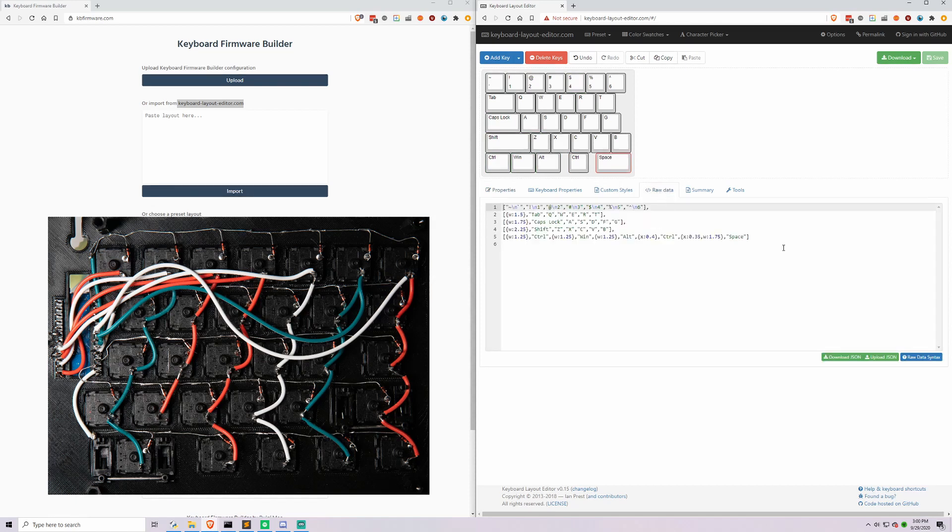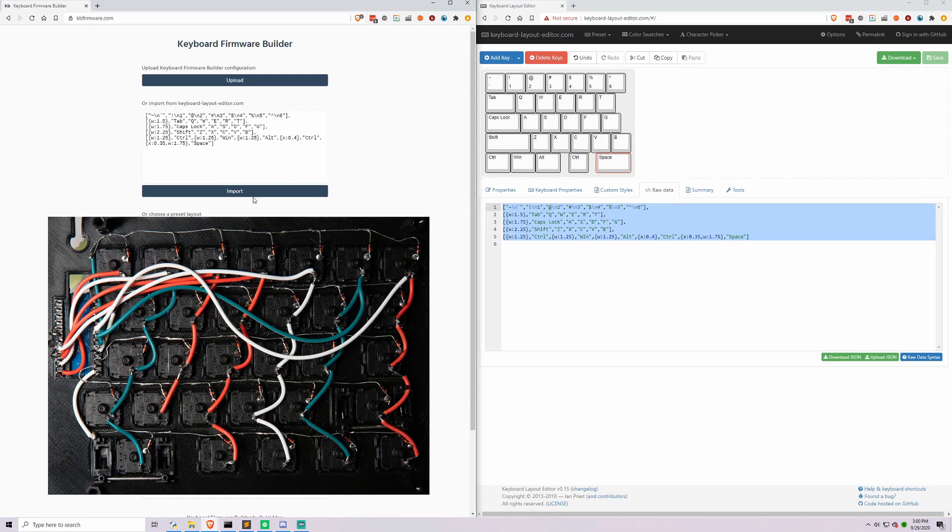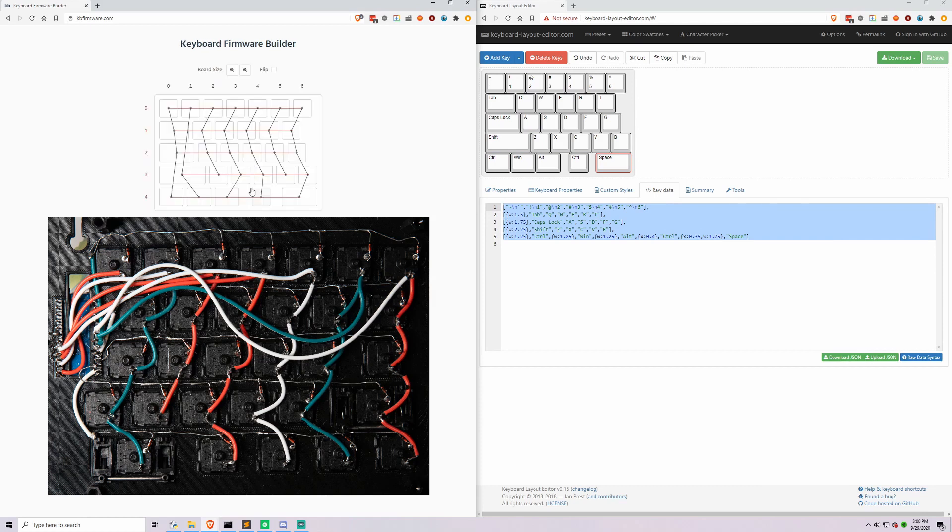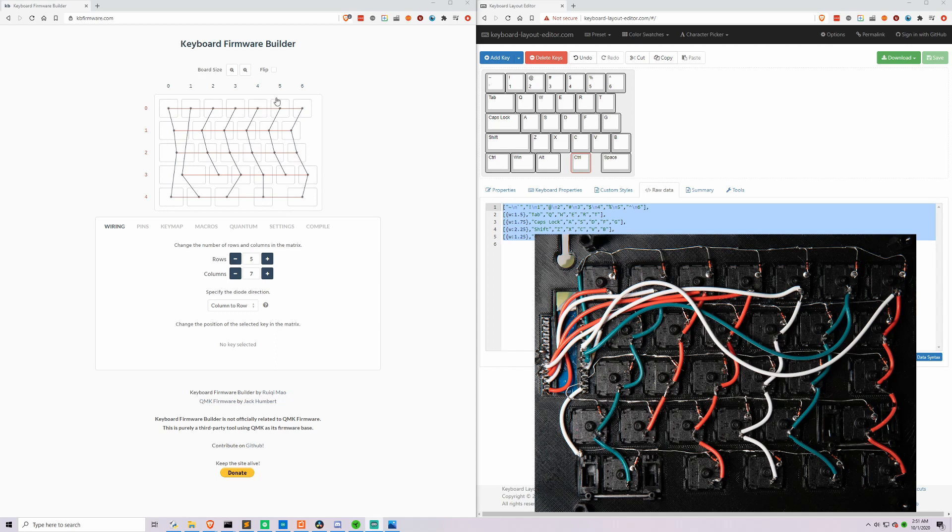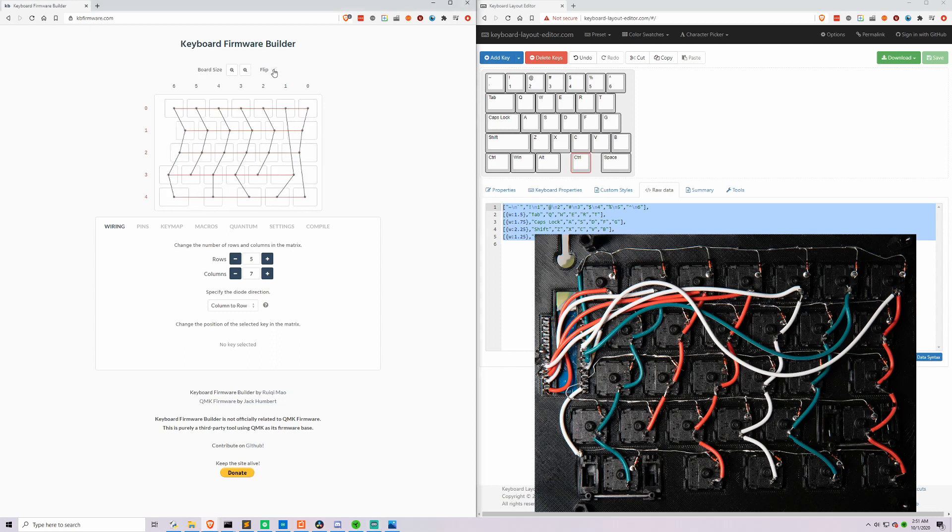We'll go to raw data and we're going to copy all of this and go to KB firmware, paste it in here and import it. First thing we're going to have to do is set up the matrix to match the actual matrix that we have on our board. The rows are probably going to be correct because those are just across, but you can see the columns are a little bit snake like. I think the first thing we can do is flip this board because our shift caps lock and tab keys are on the right hand side. And now this is a better representation of the image that we have on the screen and my actual board.